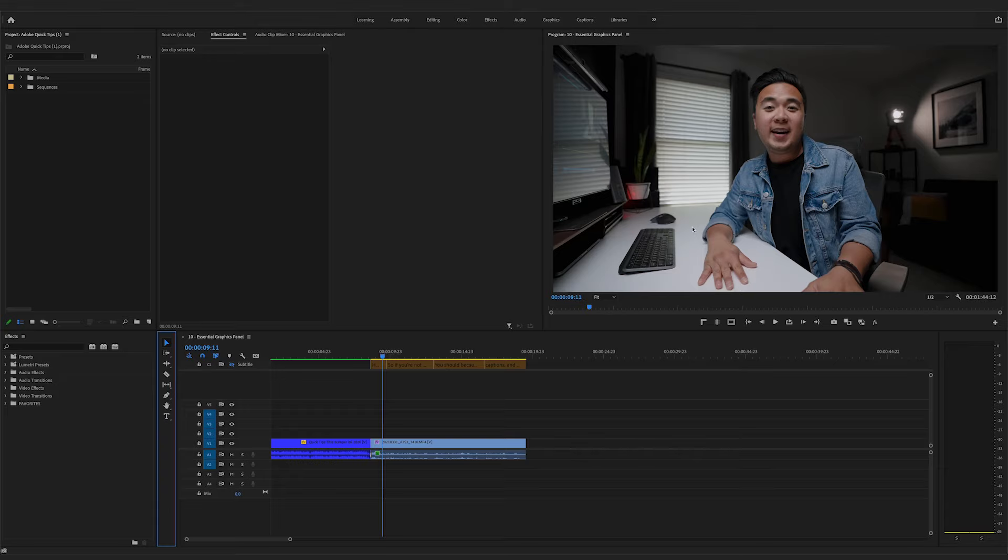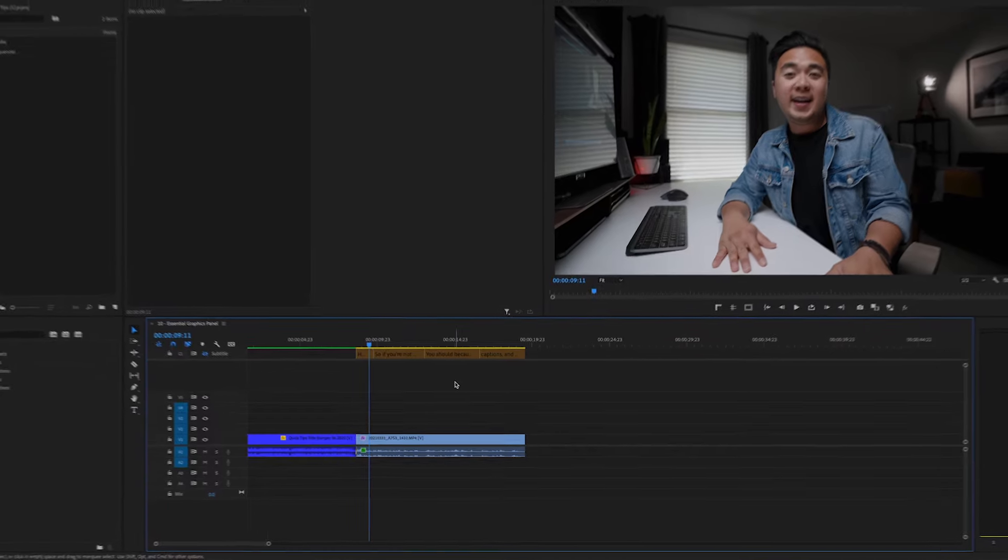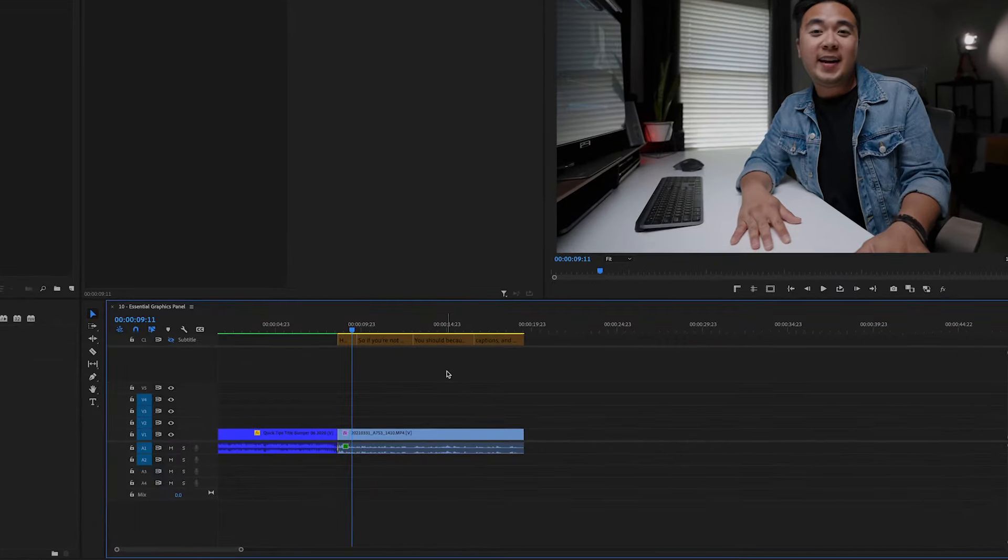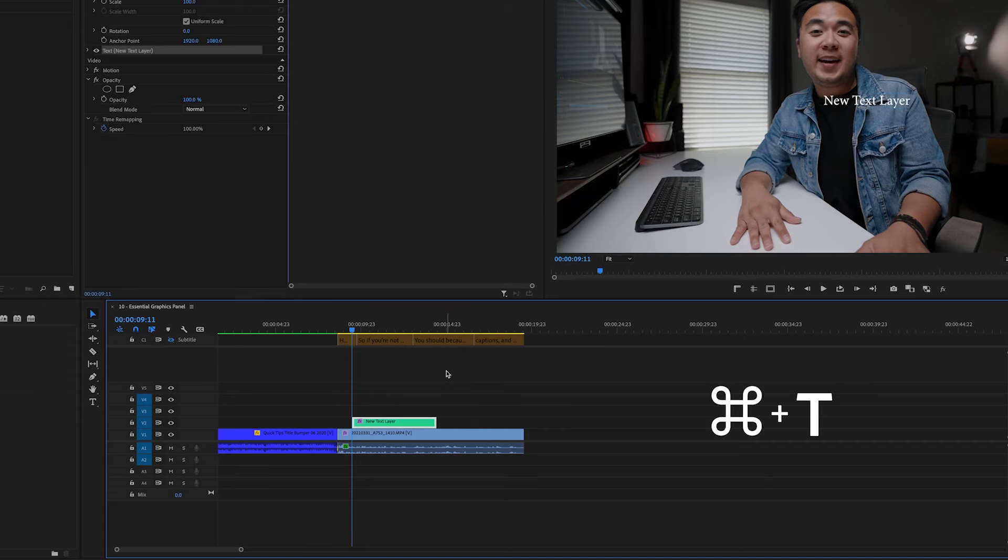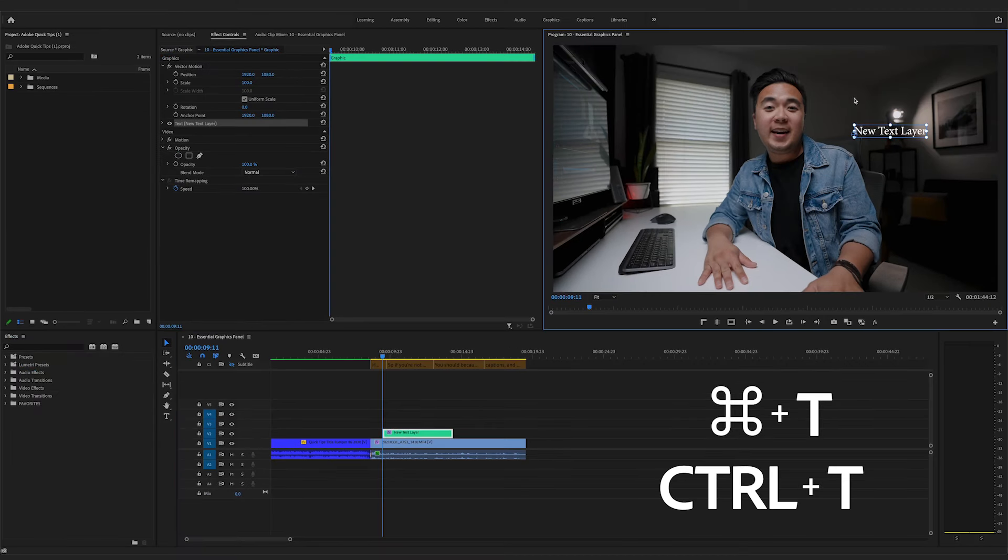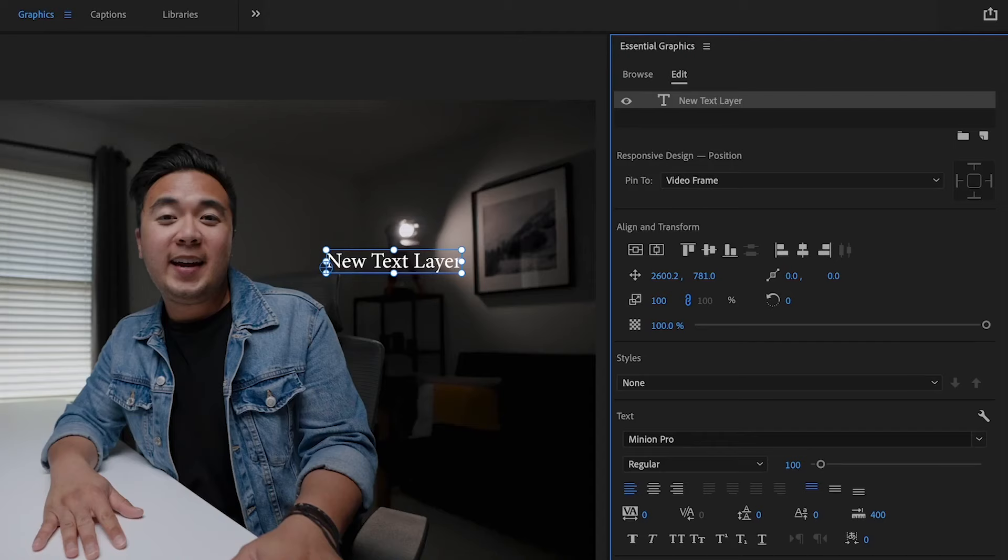First, let's go ahead and add text. Just make sure to select your timeline. And on your keyboard, you hit Command-T if you're on a Mac or Control-T if you're on a PC. And with that, you have our text layer.